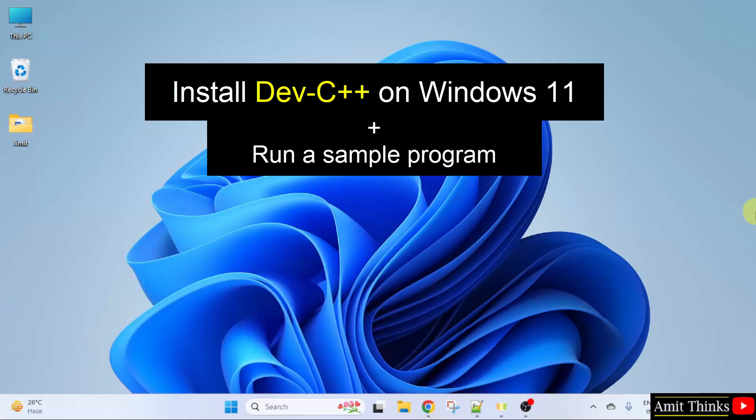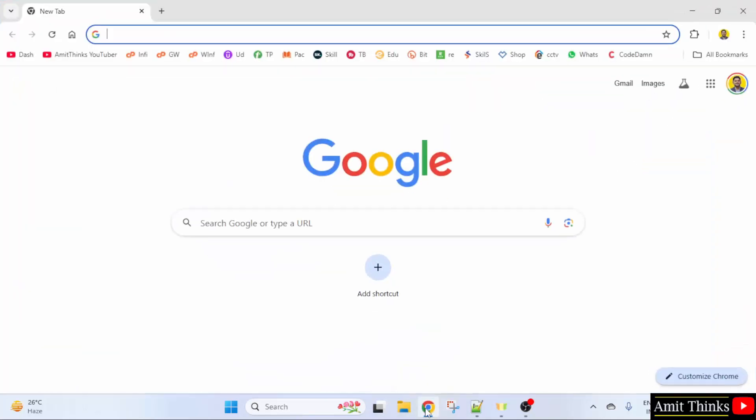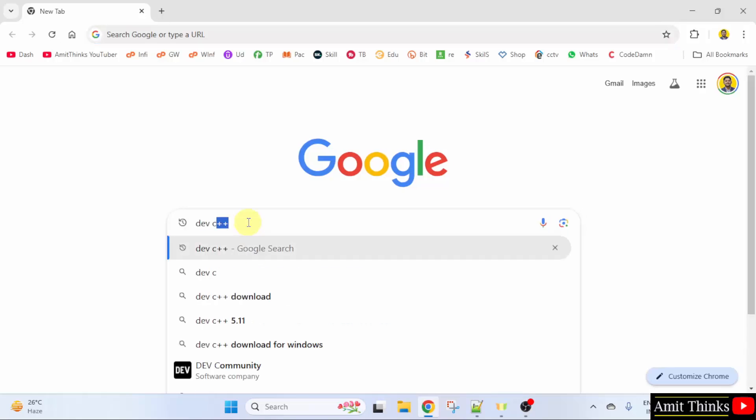For that, go to the web browser. On Google type Dev C++ and press enter.